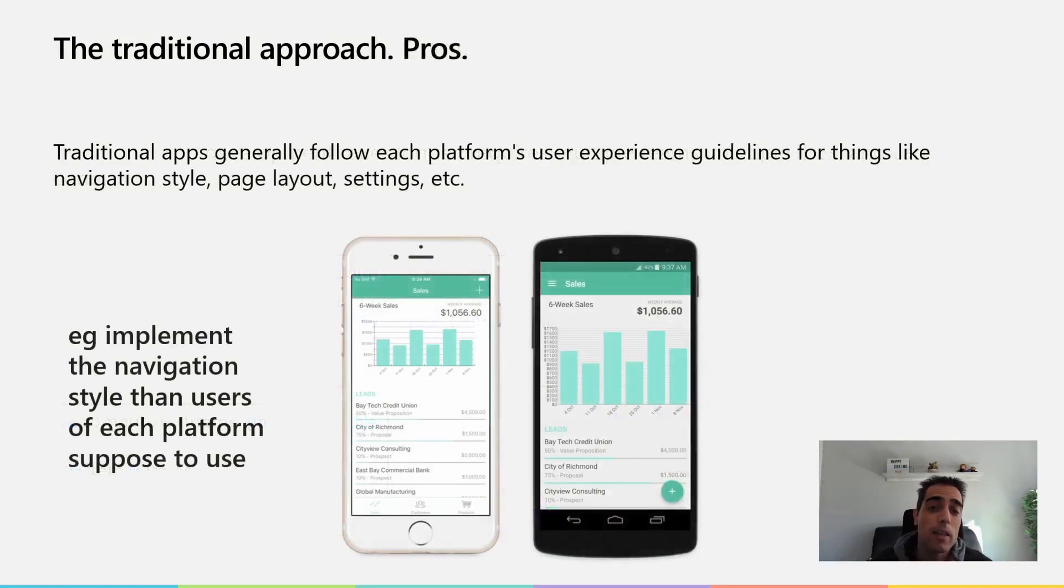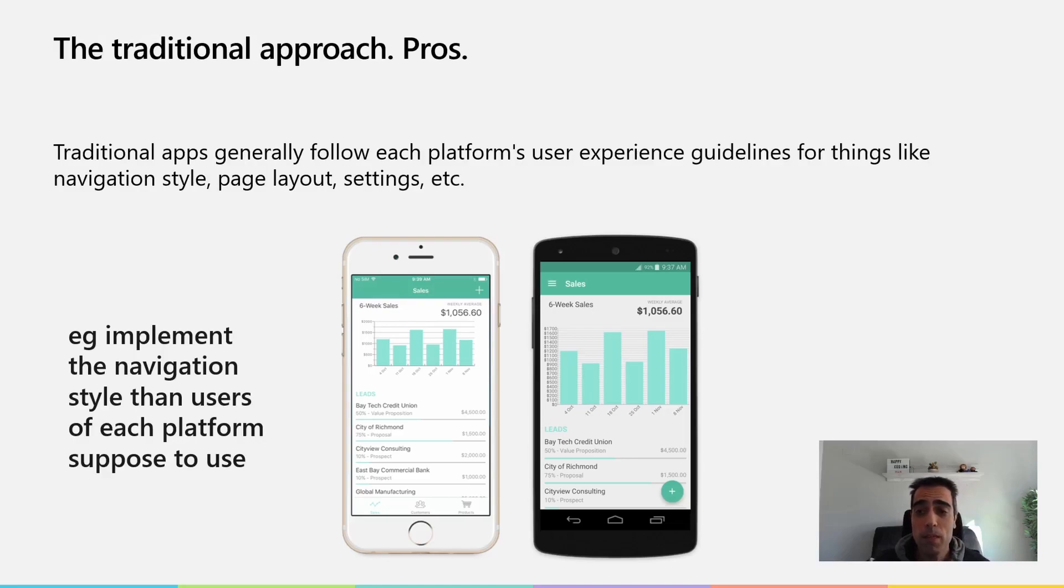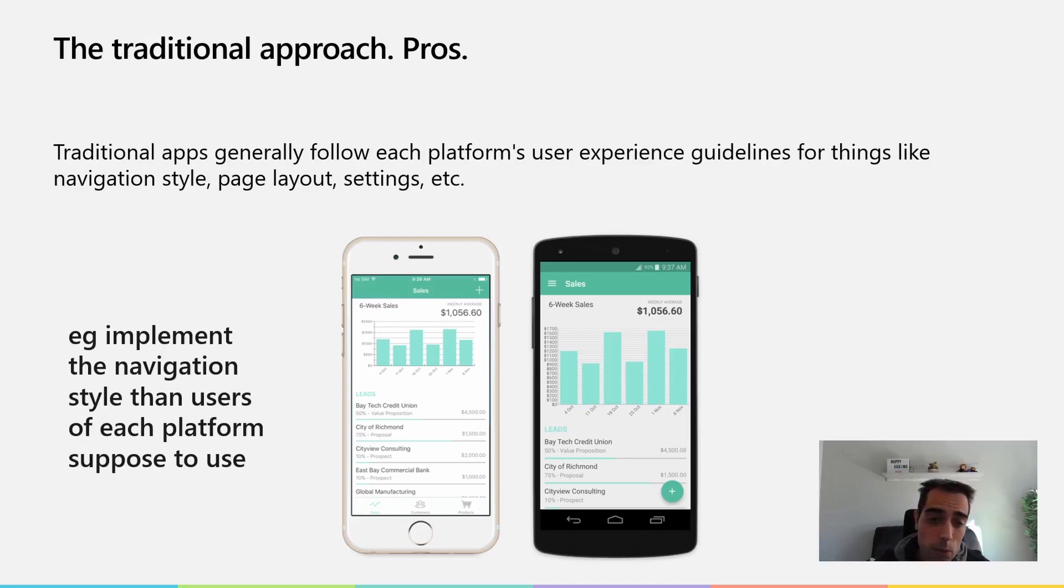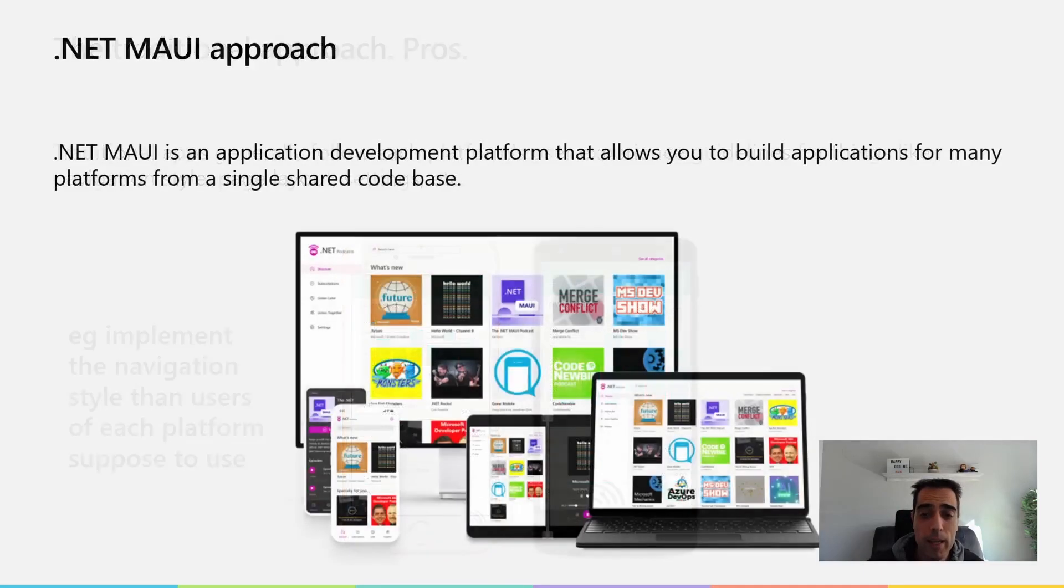The pros are that traditional applications generally follow each platform's user experience guidelines, the performance is really good, and they have easy access to all the platform-specific functionality.